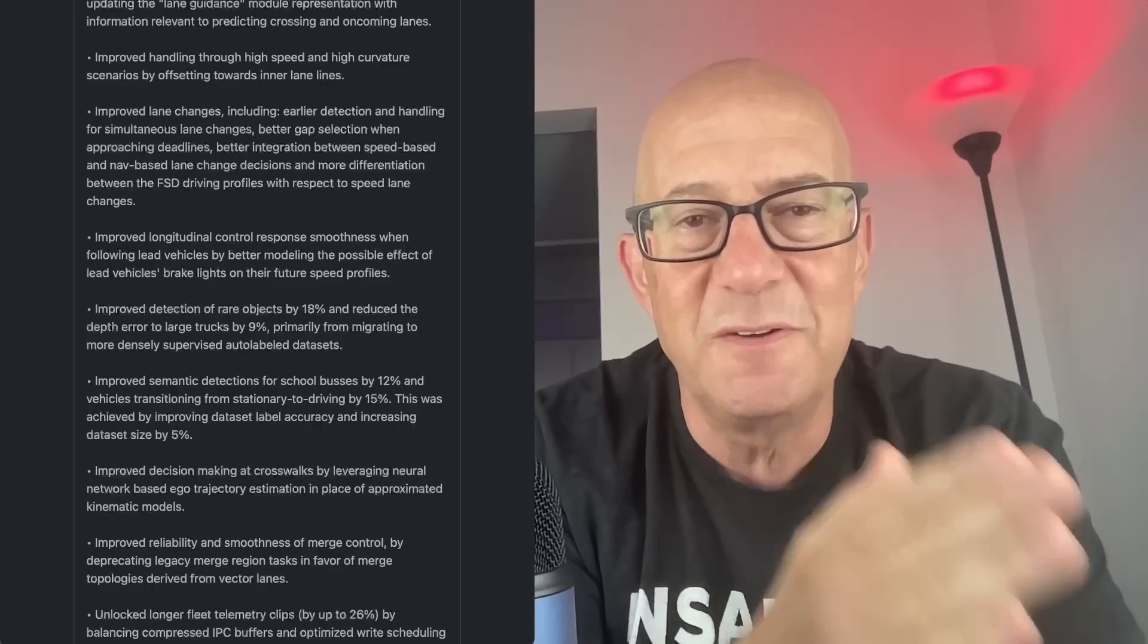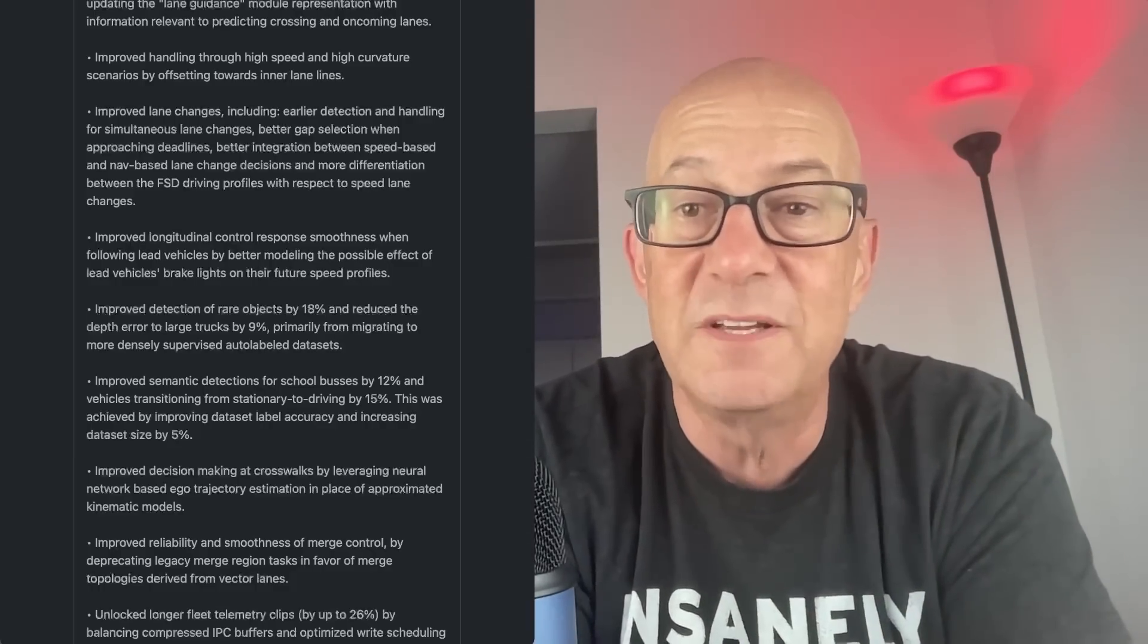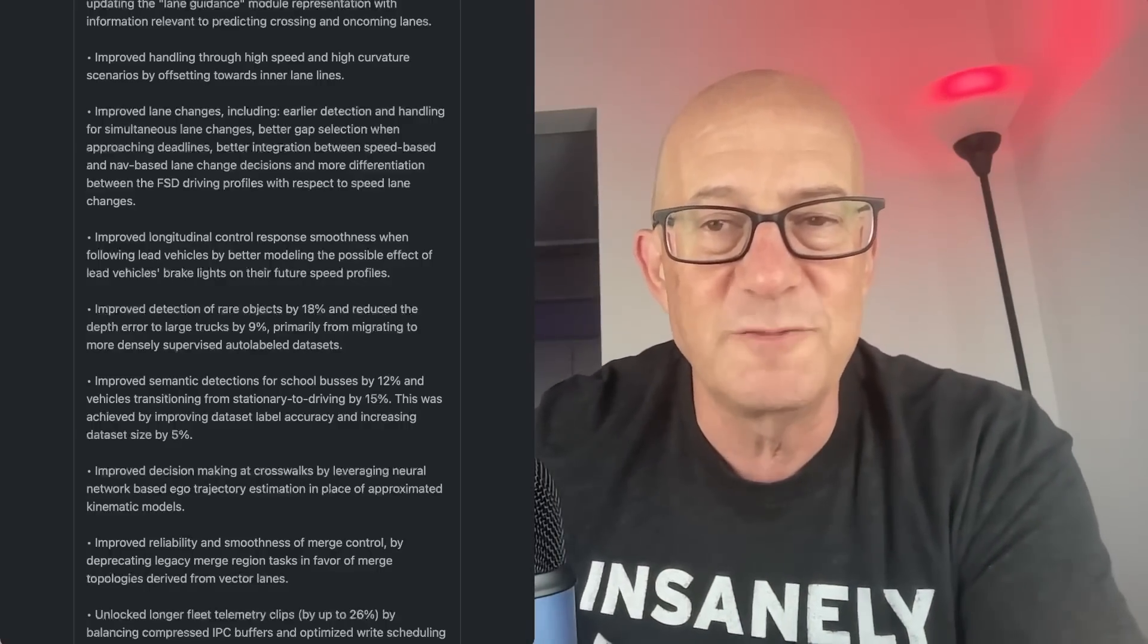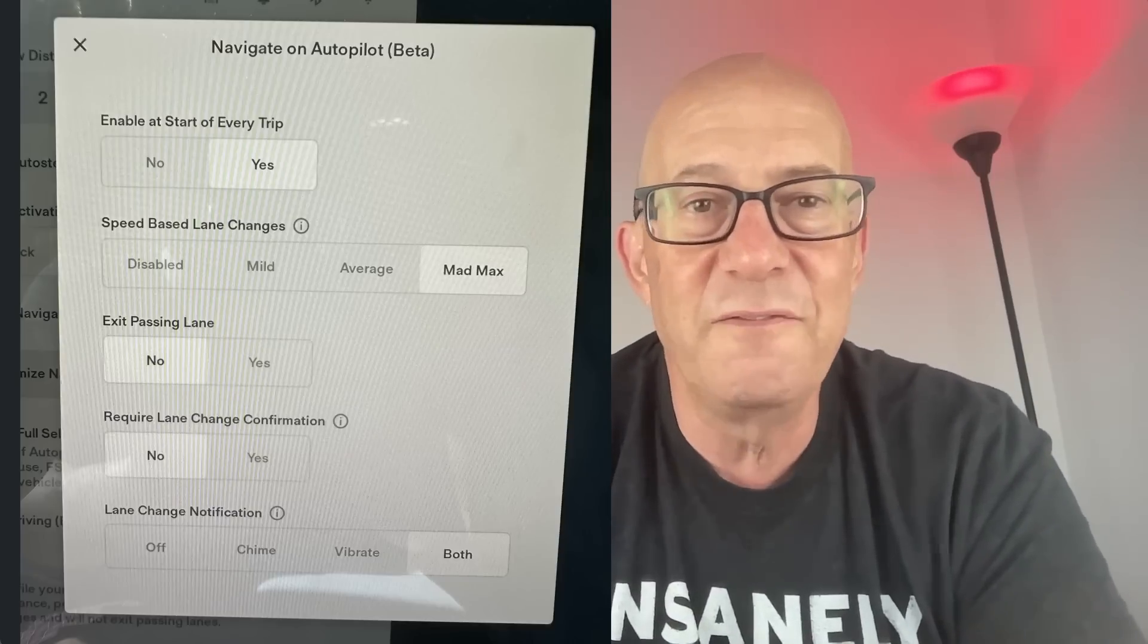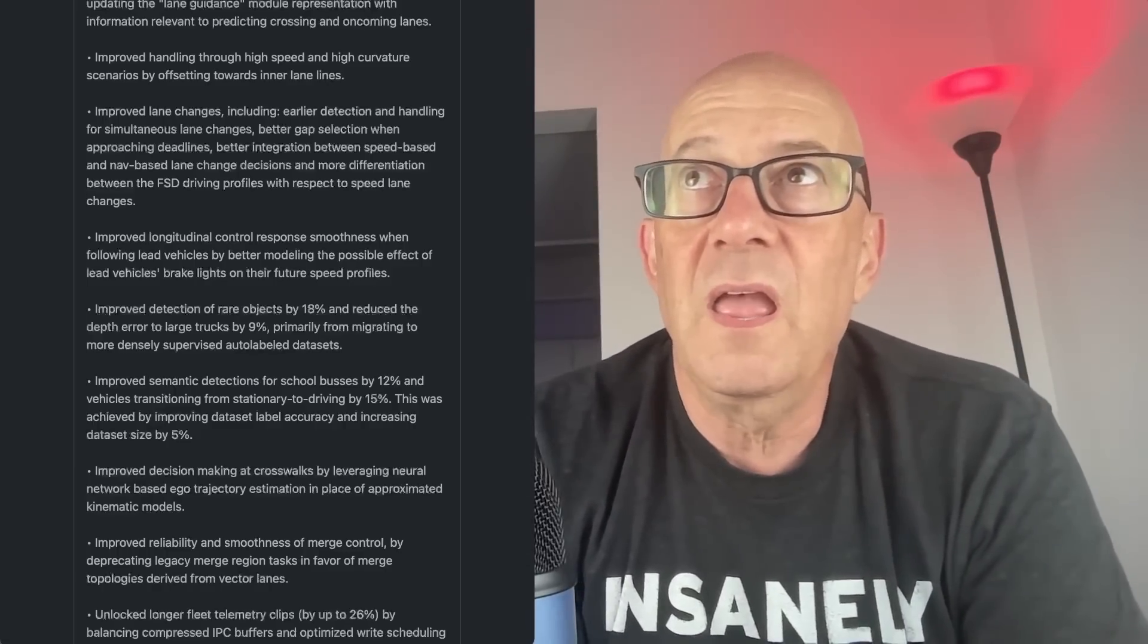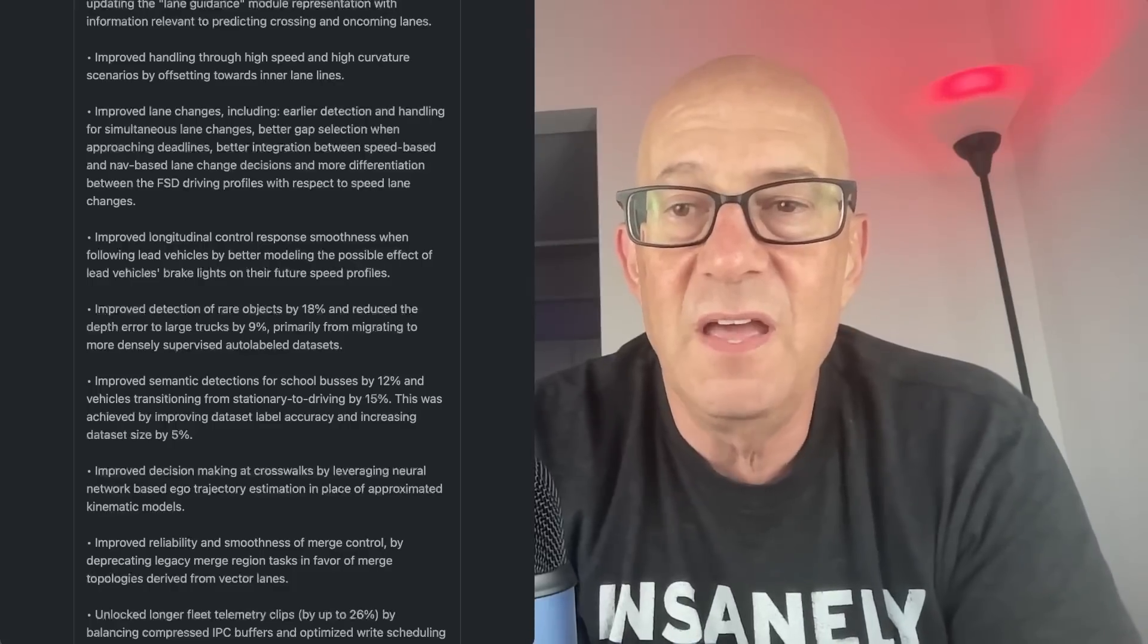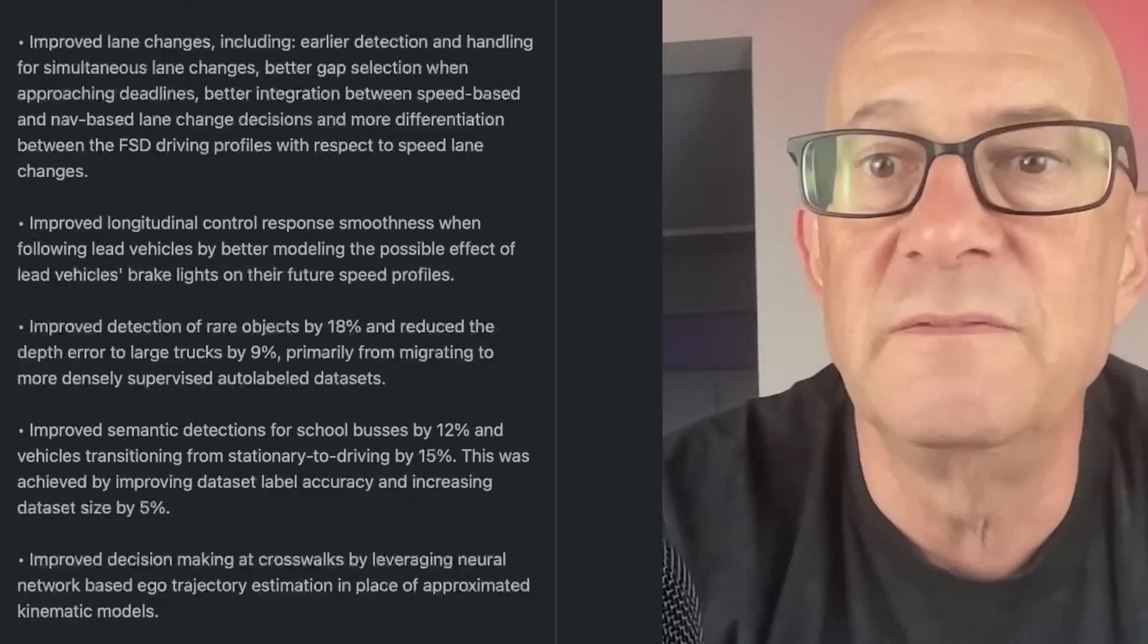And then integration between speed-based and nav-based lane change. It does feel like there's two different competing decisions about when to make lane changes. And the car is making lane changes based on those two competing voices in its head. So if you're integrating that better, that's probably going to be a good thing. And now differentiation between the FSD driving profiles. Is that a reference to my profile versus the other driver in my car's profile? I don't think so. I think it's the aggressive versus chill or whatever. You can have Mad Max mode and aggressive and relaxed decisions about lane changes. And there's also like how much speed gain are you going to, at what point is your lane slow enough that it wants you to change into the next lane? I think that's an adjustable feature in navigate on autopilot. That's probably what it's referring to.